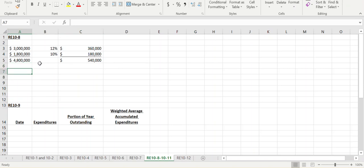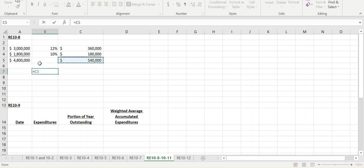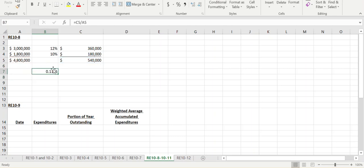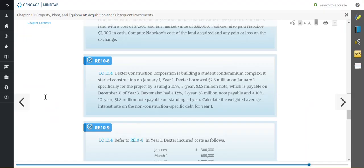For the weighted average interest rate, we take the total interest accumulated on those two non-construction-specific loans and divide it by the total amount borrowed. That gives us an 11.25% weighted average interest rate on non-construction-specific loans outstanding for the entire year. Remember, interest rates are always annual interest rates. We'll utilize that information as we go through the next few review exercises.